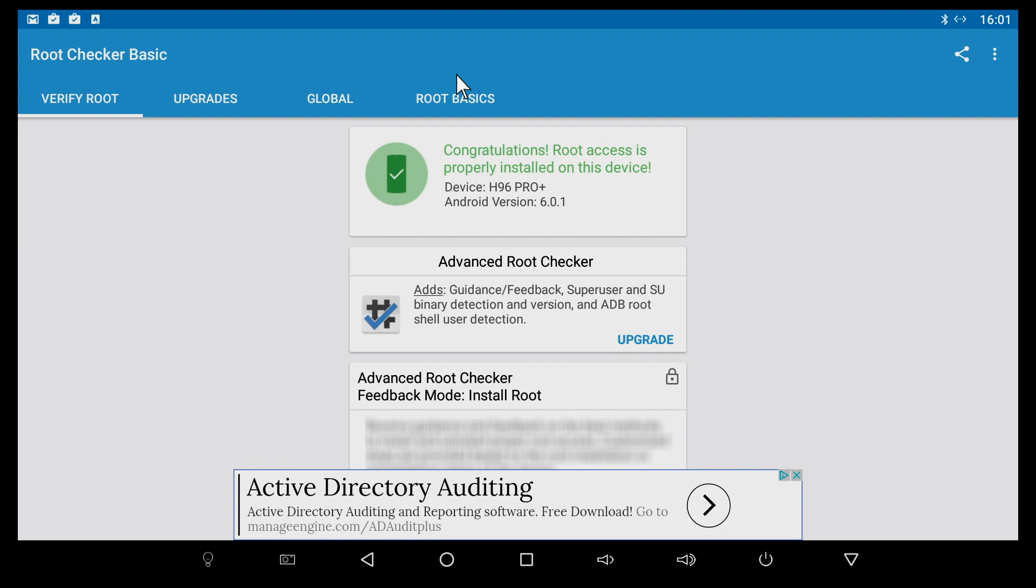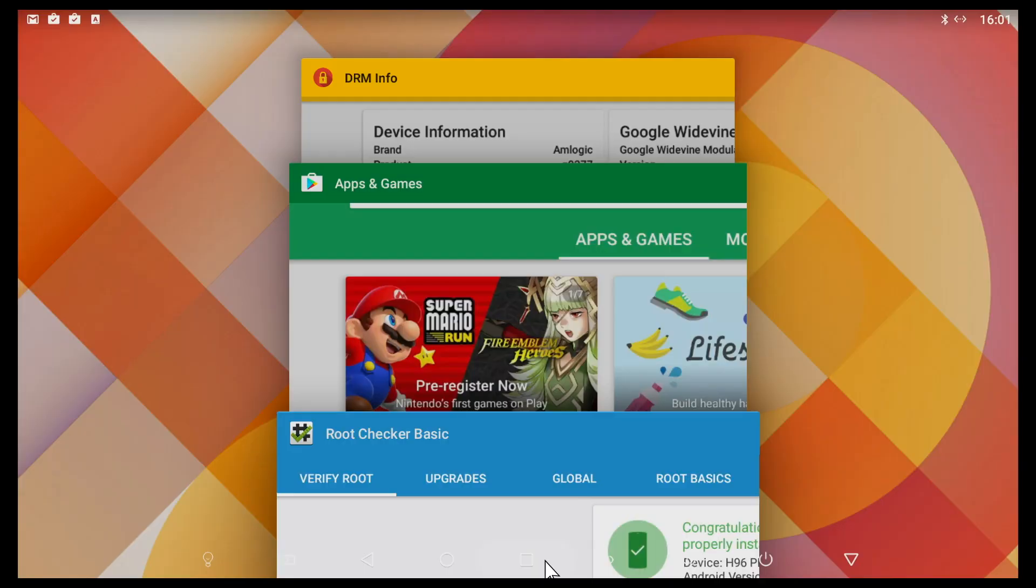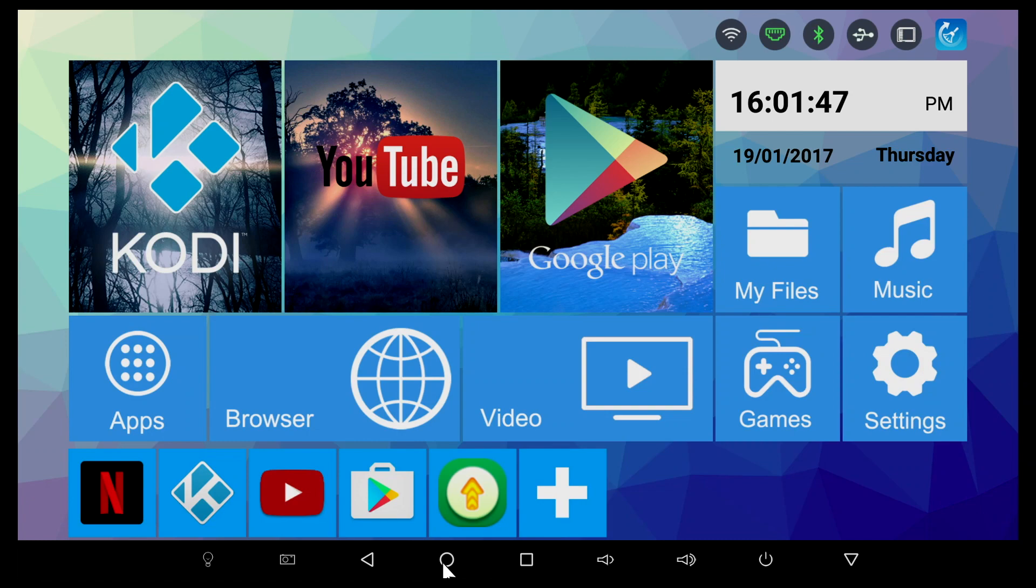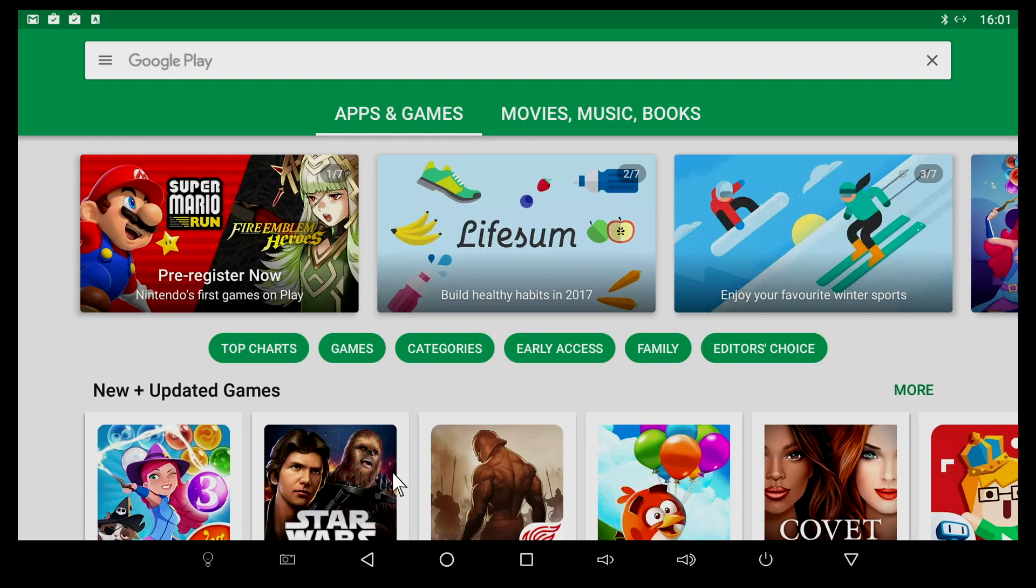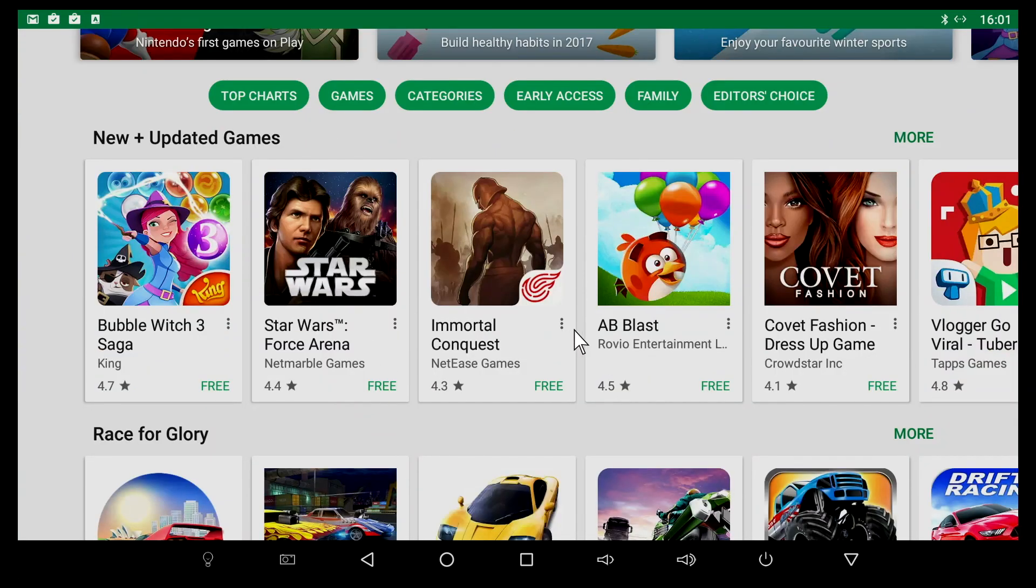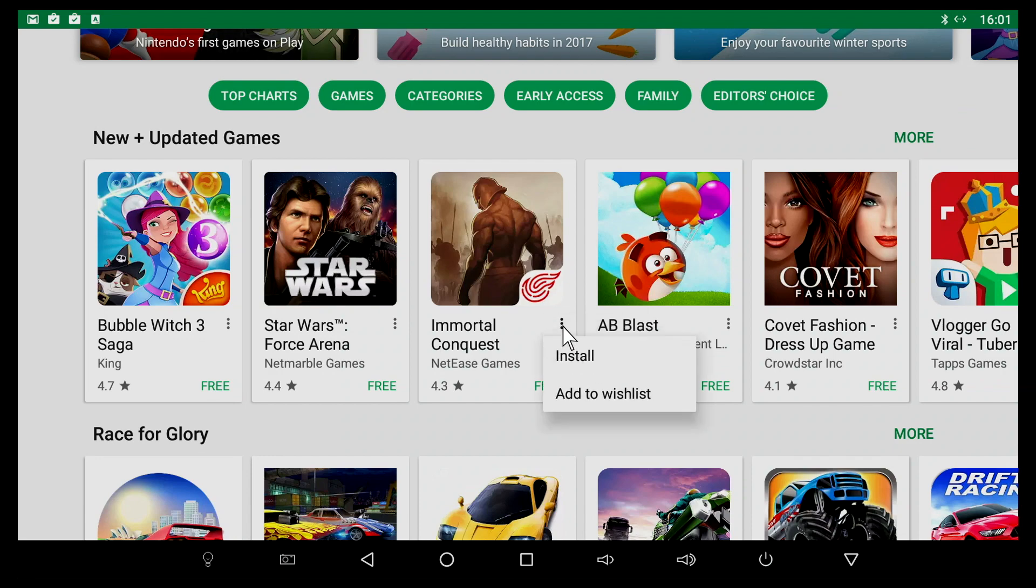As I mentioned before, we have Bluetooth connectivity. For those wondering, we have root access from the factory. This is the digital rights management information we get. Since we're here, I can tell you the Play Store also works very good. I haven't had any issues with any app from the Play Store. You can click on any game and install it, no issues whatsoever.